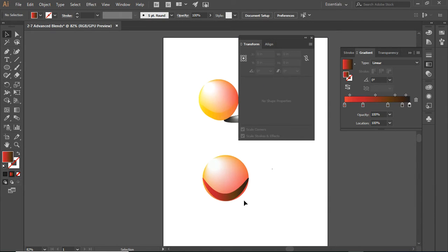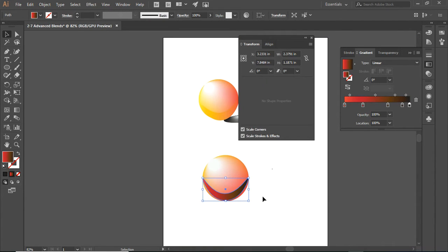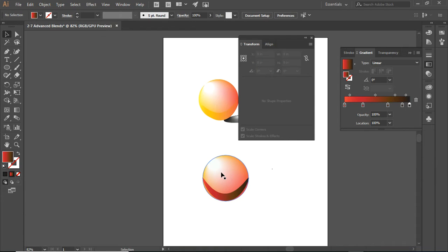Right-click, exit isolation mode. Now everything looks good.